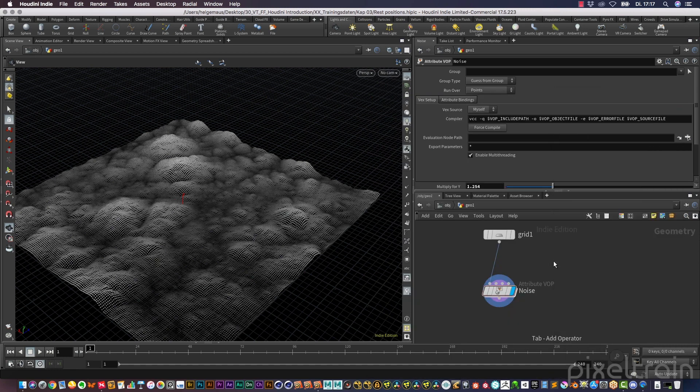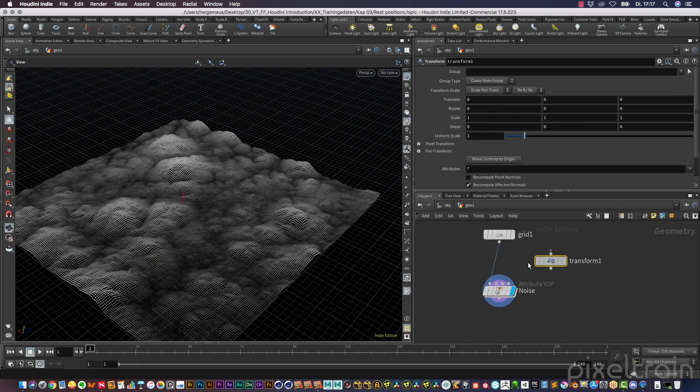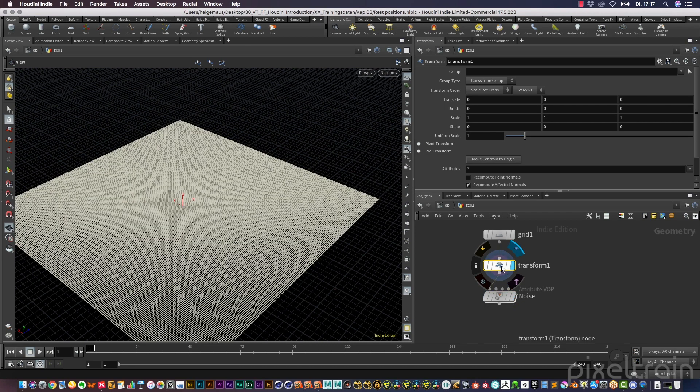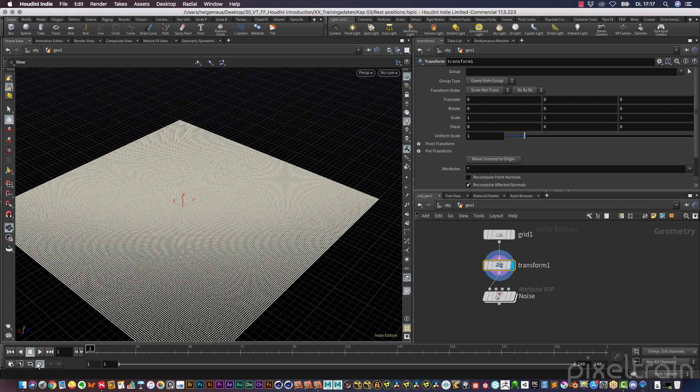So I use a transform node for that after the grid, and I set the display flag for a moment to the transform. What I want is I want to rotate the grid over time. For this, I go here, make a real-time so that it doesn't run faster than real time.